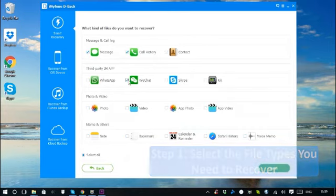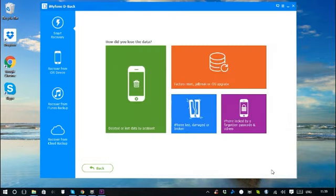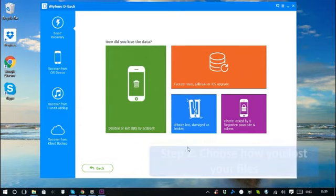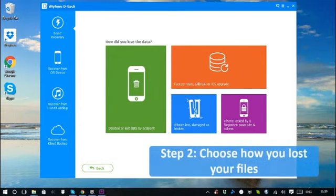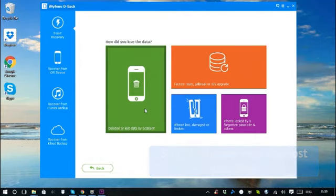Let's proceed with select all, click next. You need to choose the situation on how you lost your data for the subsequent scan and recovery. Let's randomly choose one like deleted or lost data by accident.